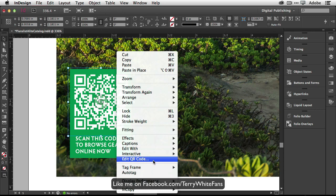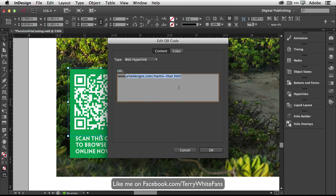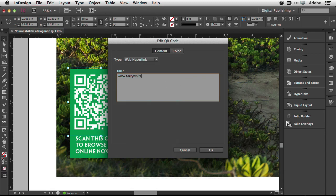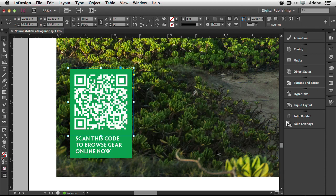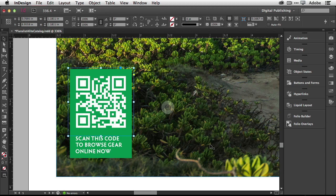So I'll go back right where I was and I can of course change this to a URL that does work. Let's take you to my website. So if I go to terrywhite.com, click OK, the code itself updates based on just the shorter URL. So it's a less complicated code.